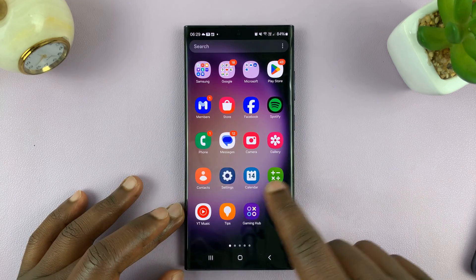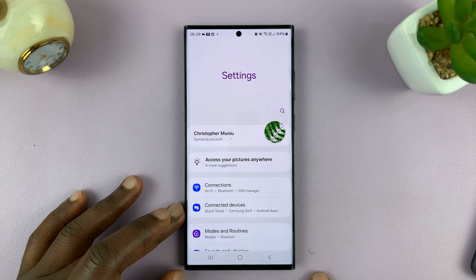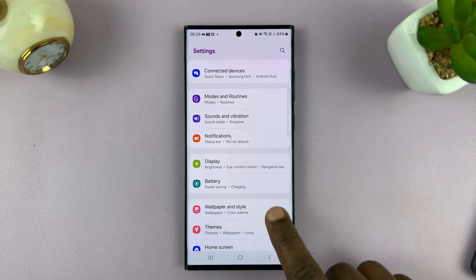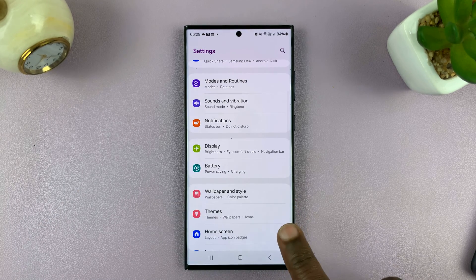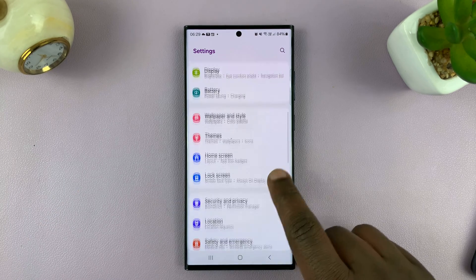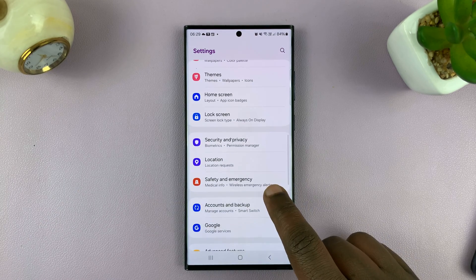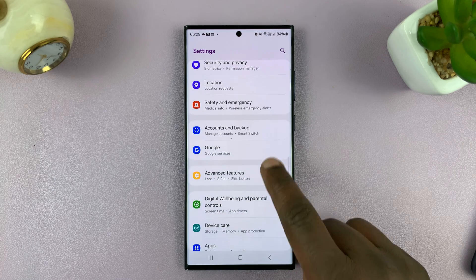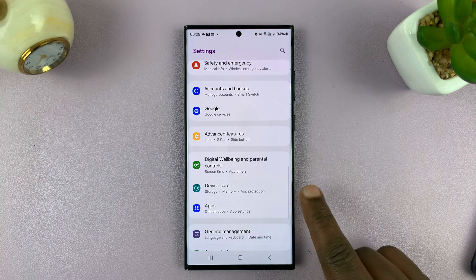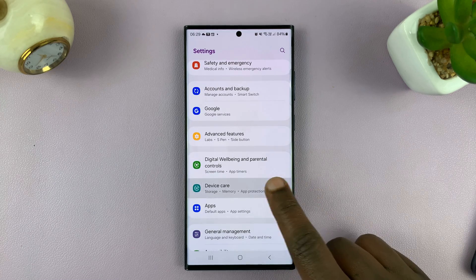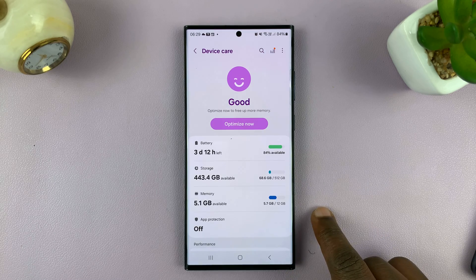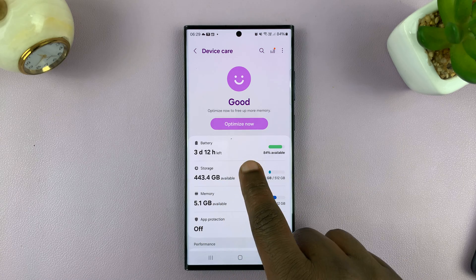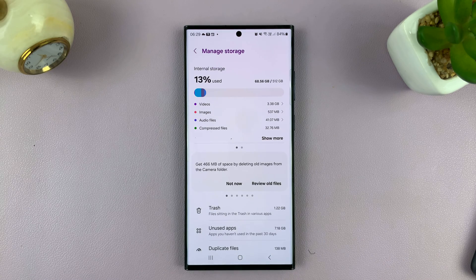Go to Settings. On the main settings page of your Samsung Galaxy, scroll down to Device Care. Tap on that, and then here you should see Storage — you can tap on that.